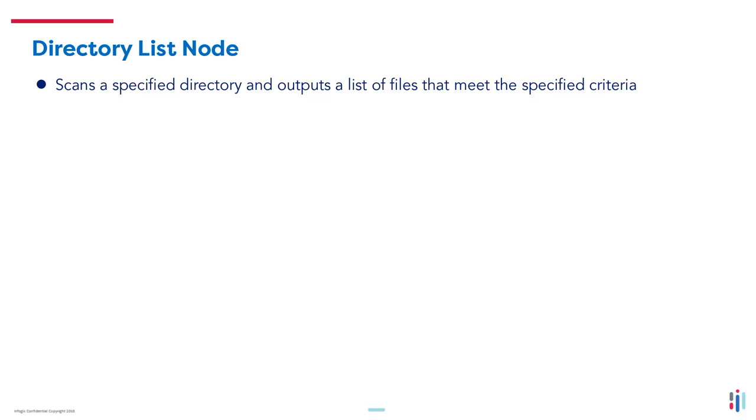By default, the Directory List Node will scan the directory that is specified, but settings can be changed so it also scans sub-directories.